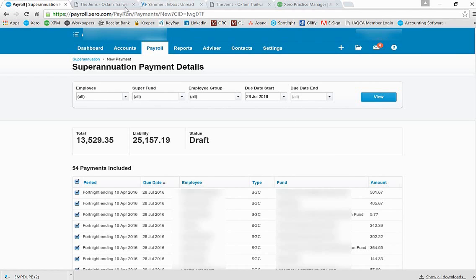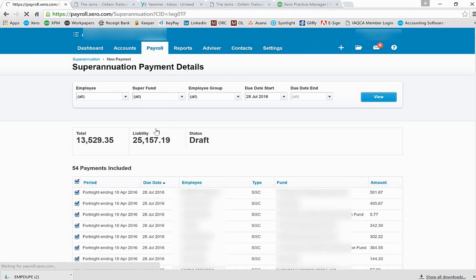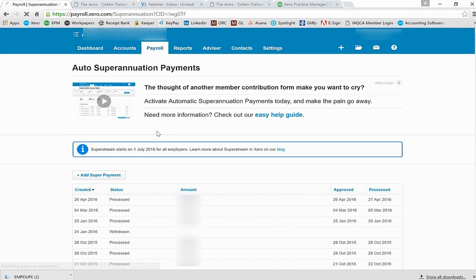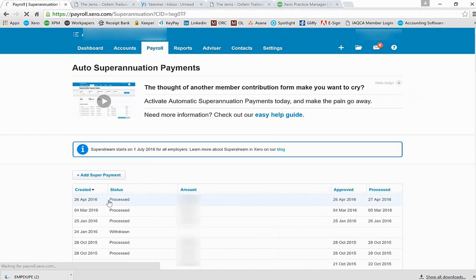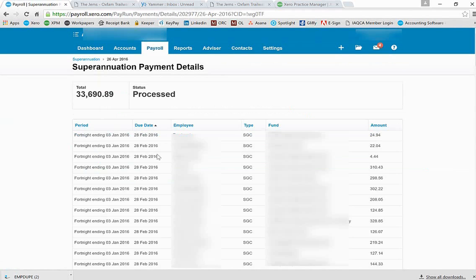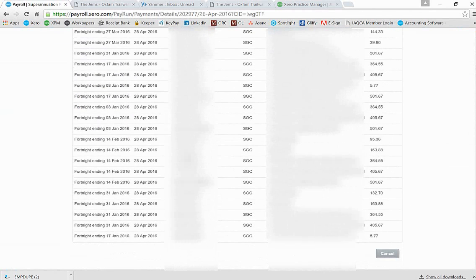They will then come in, log into their own Xero, navigate to superannuation, and they'll see a file that is waiting for approval.